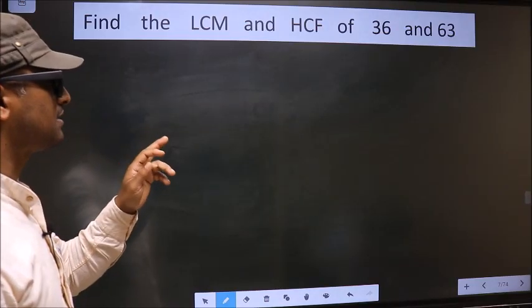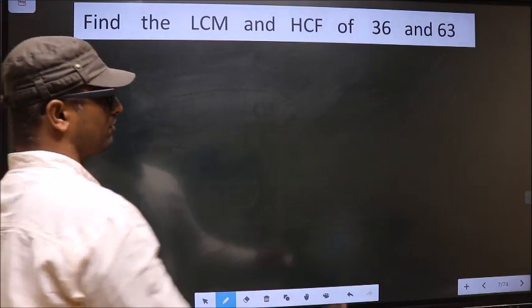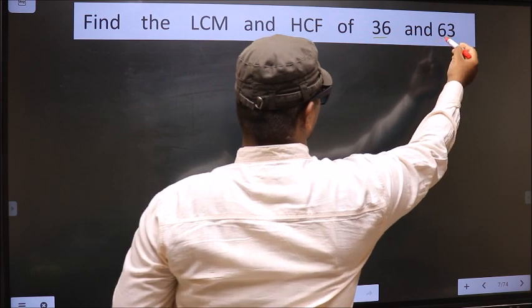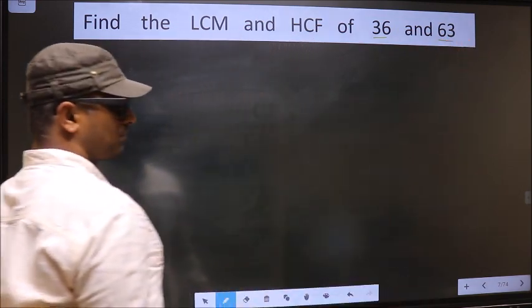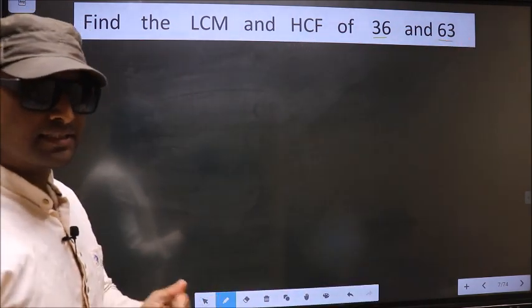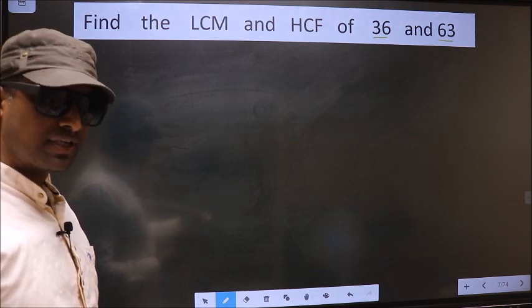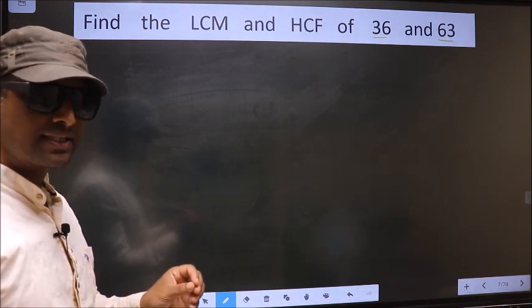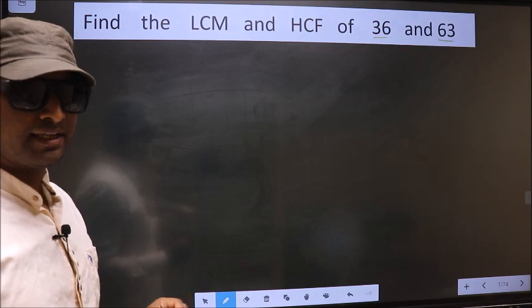Find the LCM and HCF of 36 and 63. To find the HCF and LCM, first we should do the prime factorization of each number separately.